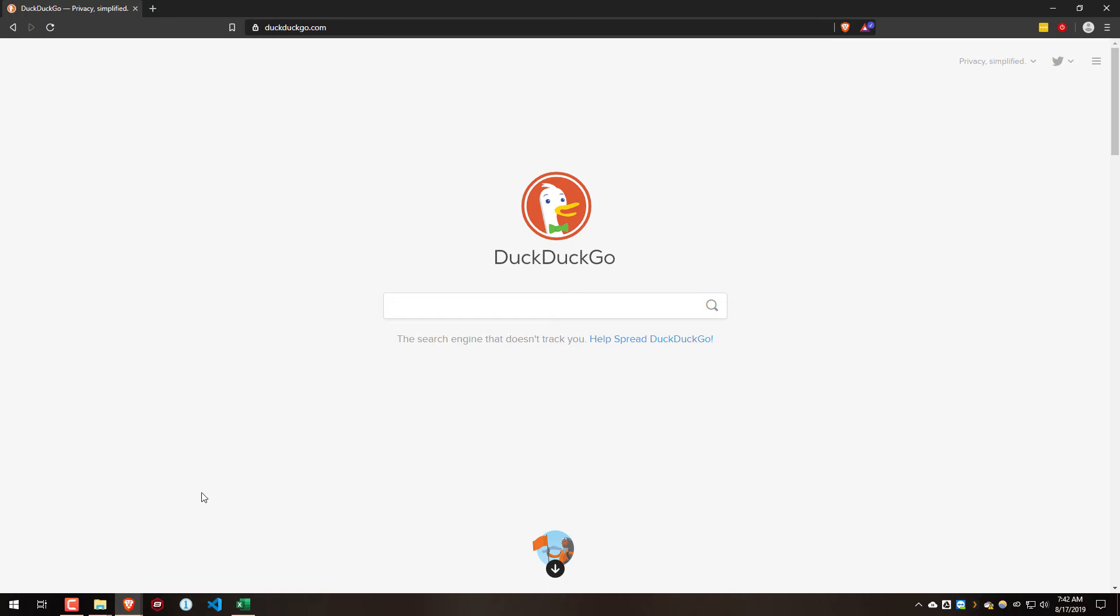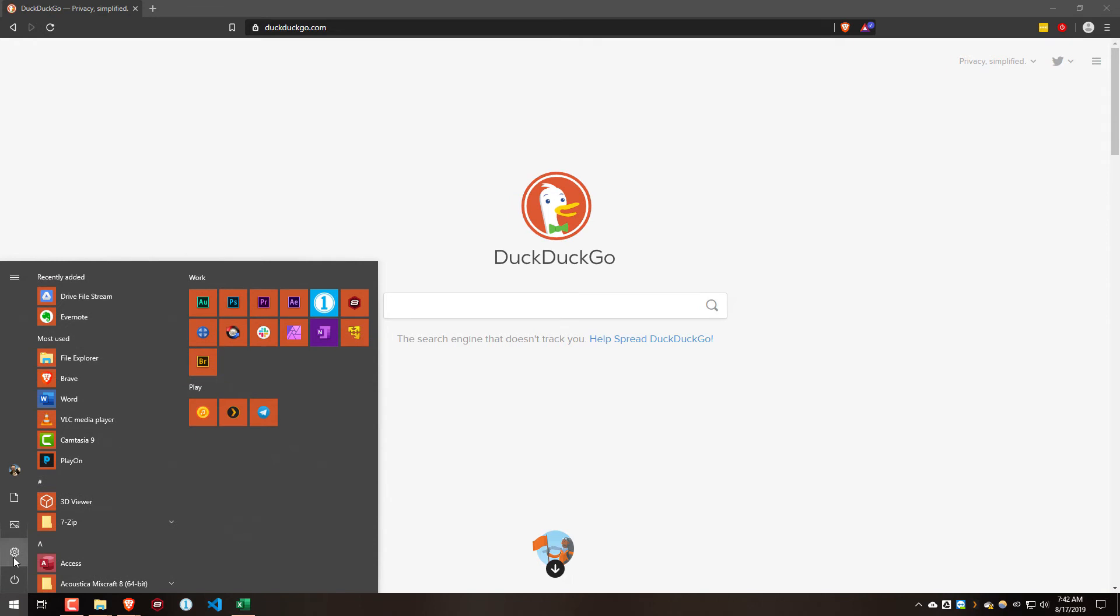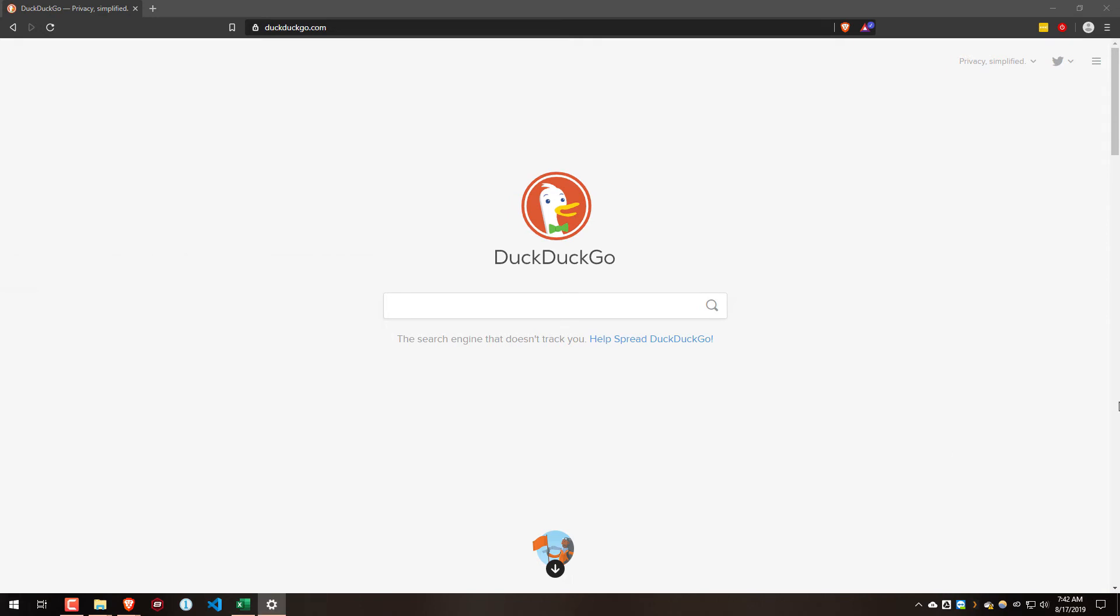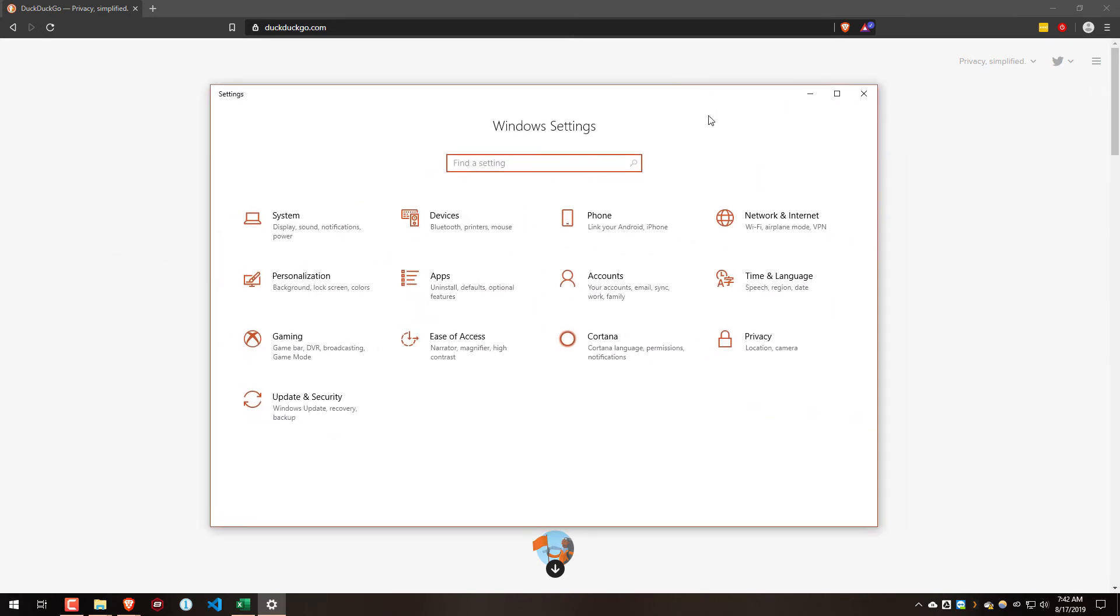Let me show you where we can go to fix this. Let's come to Start, go to Settings - it popped up off the screen. Come into Settings and do a search for night light.